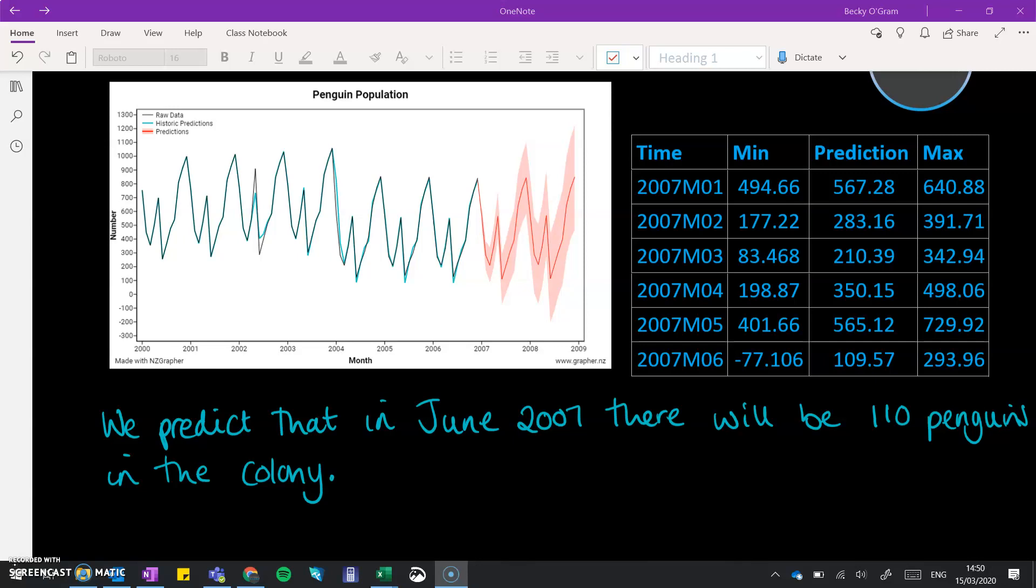You need to round sensibly according to the context of what you're talking about. Of course, we can't have 0.57 of a penguin. We need to round that sensibly to the nearest whole number of penguins.